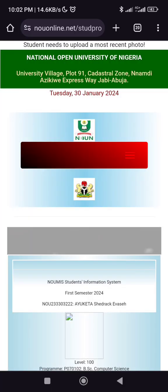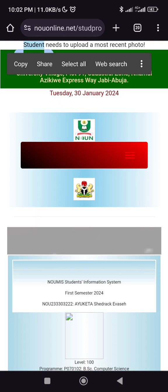Alright guys, it's Colin again from Now Student Hope, and in this video I'll be showing you how to upload your passport.